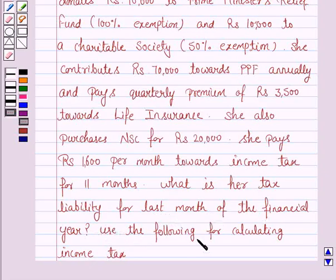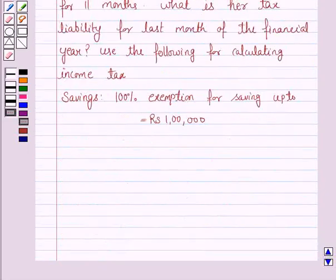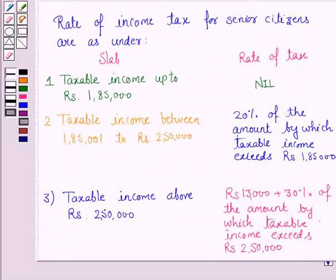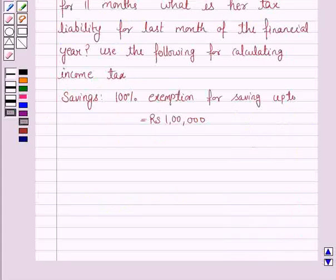Use the following for calculating the income tax. There is a 100% exemption for savings up to Rs 1,00,000, and this is the slab for the rate of income tax for senior citizens.